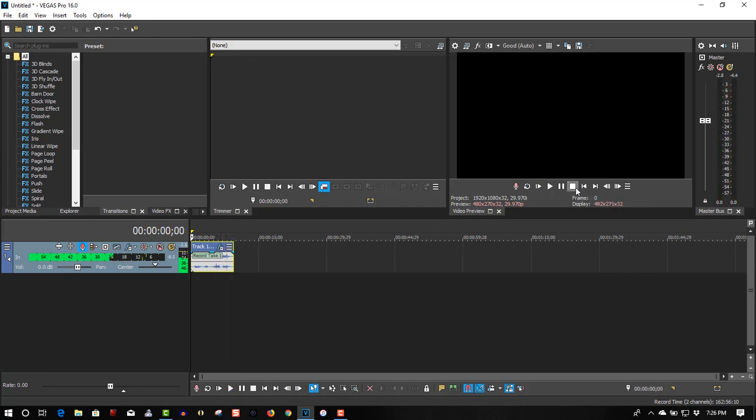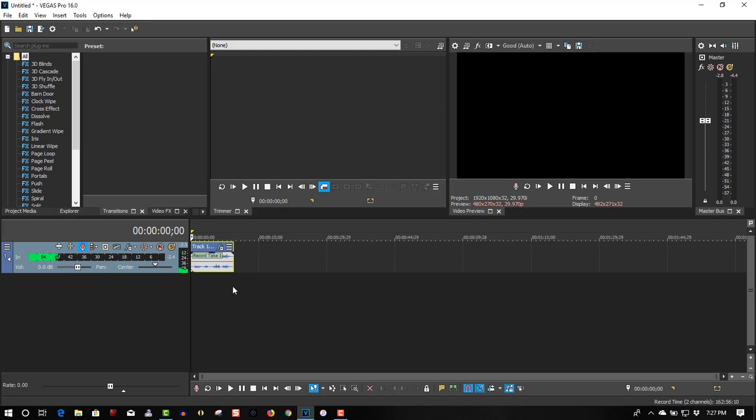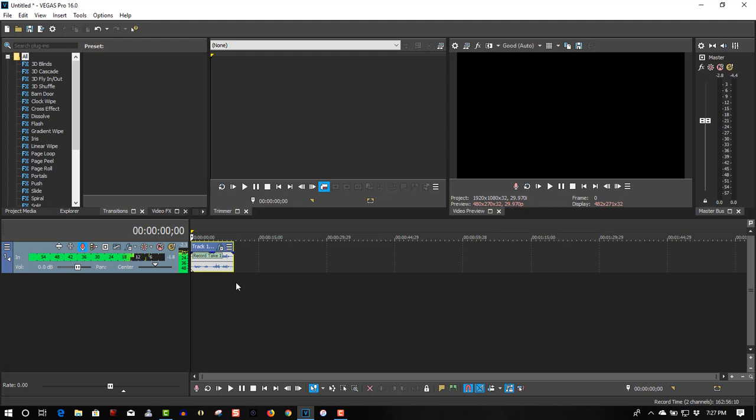So that's all you have to do to change your voice in Vegas Pro 16. If you found this video helpful, please give it a thumbs up. If you didn't find it helpful, I guarantee if you browse my videos you will find one you would like. So once again, if you found this video helpful, please give it a thumbs up, subscribe, and as always, thanks for watching.